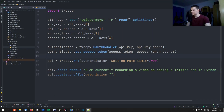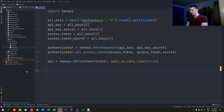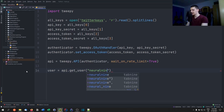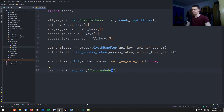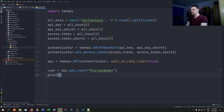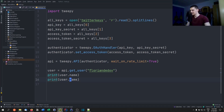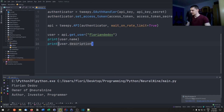Now let's look at some more functionalities. Let's get information about a user. We define a user object: user = api.get_user('florian_dead_of'). Then we can do simple things like print(user.name) or print(user.description). If I run this script, you can see the name and description — for example, 'owner of neural nine'.